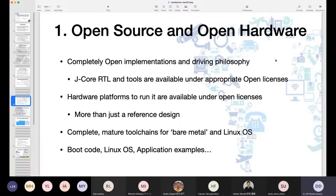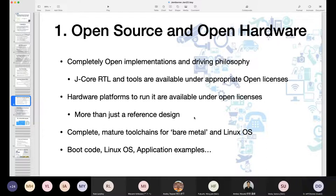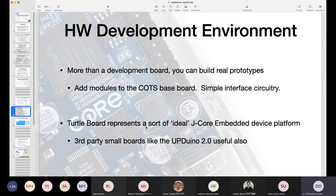Enter open source and open hardware: completely open implementations are the driving philosophy for how you solve these sorts of problems. Linux was a solution to that in the software space, and the number of participants in the Jamboree here today show that it has been a success worldwide. While the J-Core RTL has been available under an open source license for a long time, the tools are now available under appropriate open source licenses to go almost all the way through to a mask set.